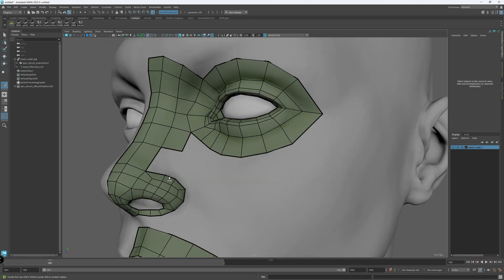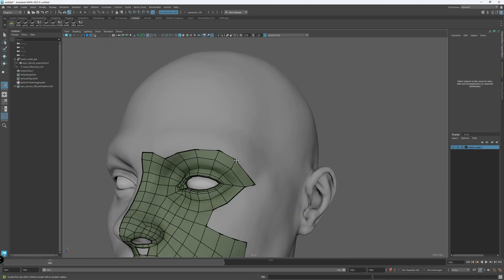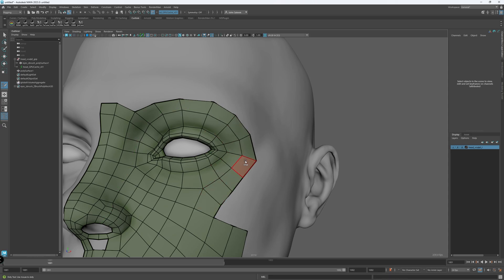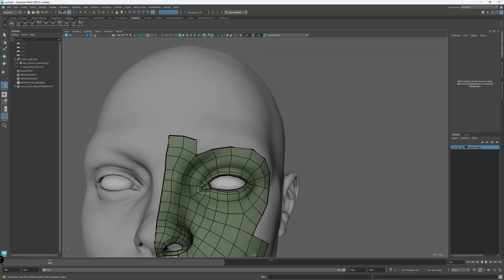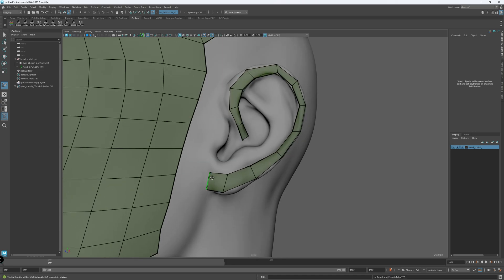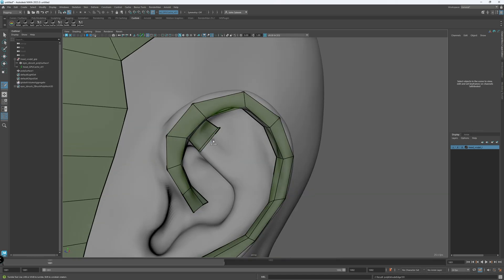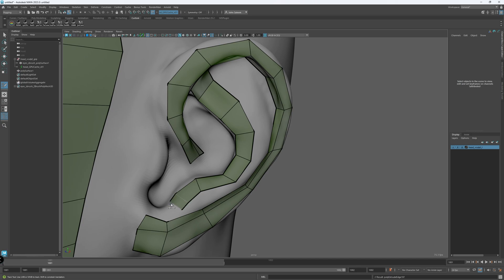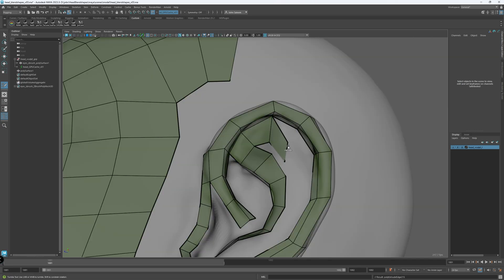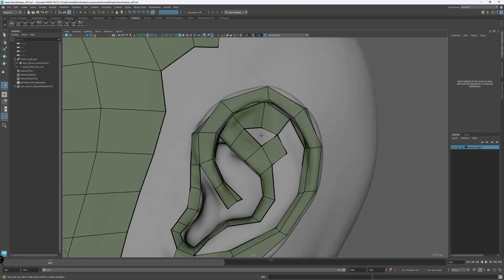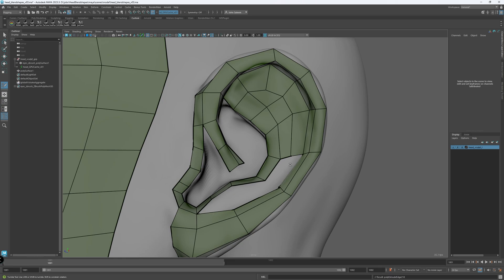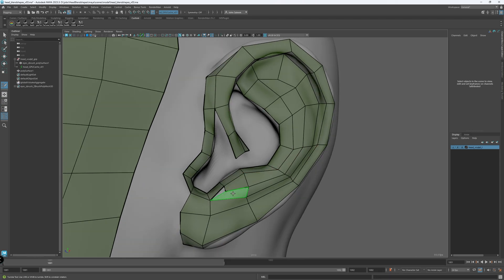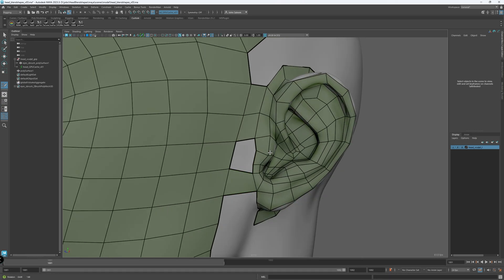I like to build a low-res topology first, then use subdivision 2 from ZBrush as a base mesh. Most of the time I delete the low-res, but sometimes I keep it as a proxy mesh. Building low-res mesh and then subdividing it later helps avoid getting overwhelmed with so many loops during retopology, and it makes it easier to read and design the poly flow and UV layout.